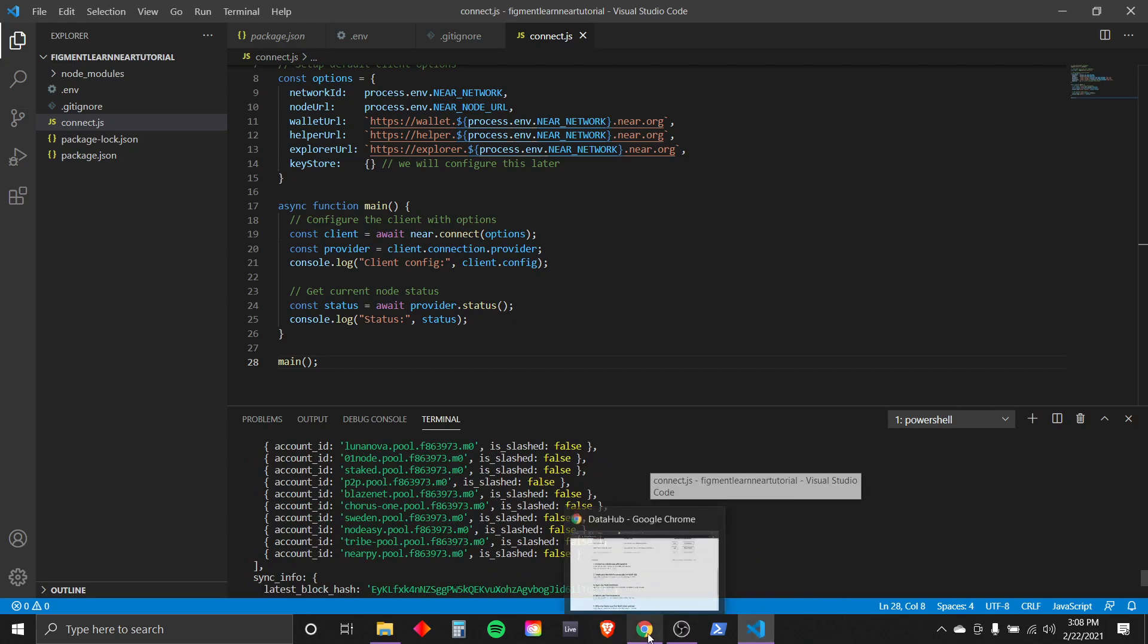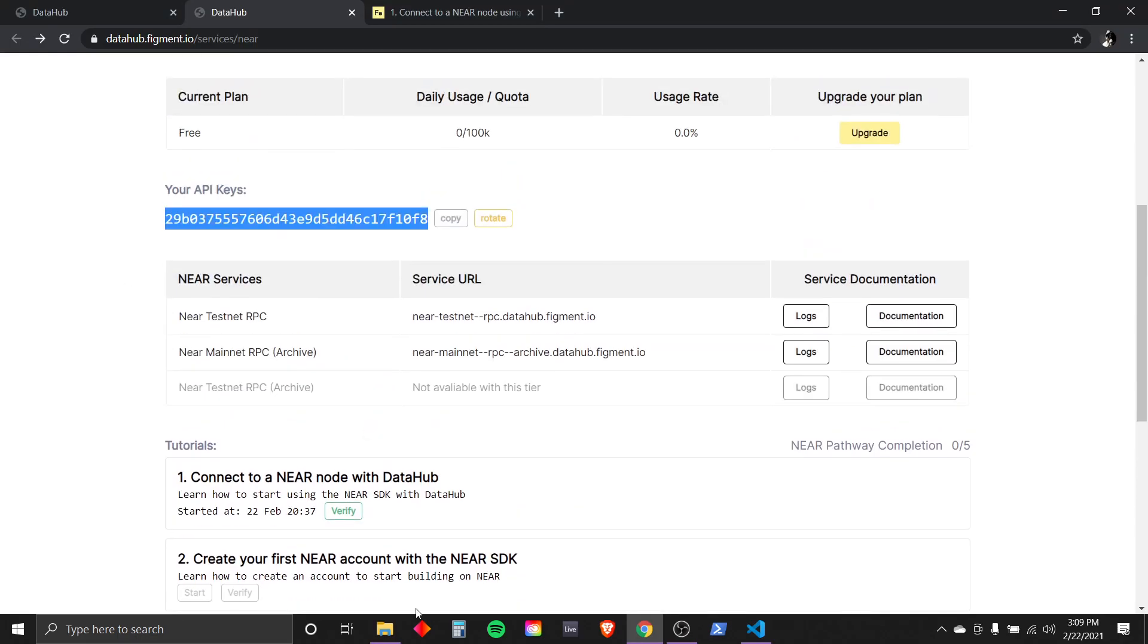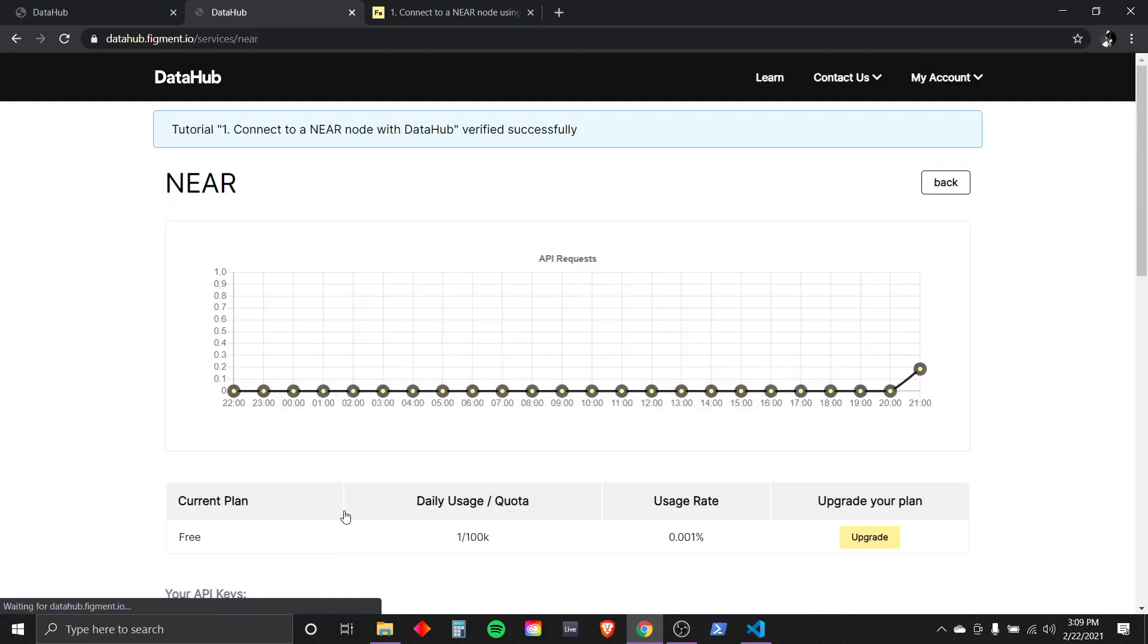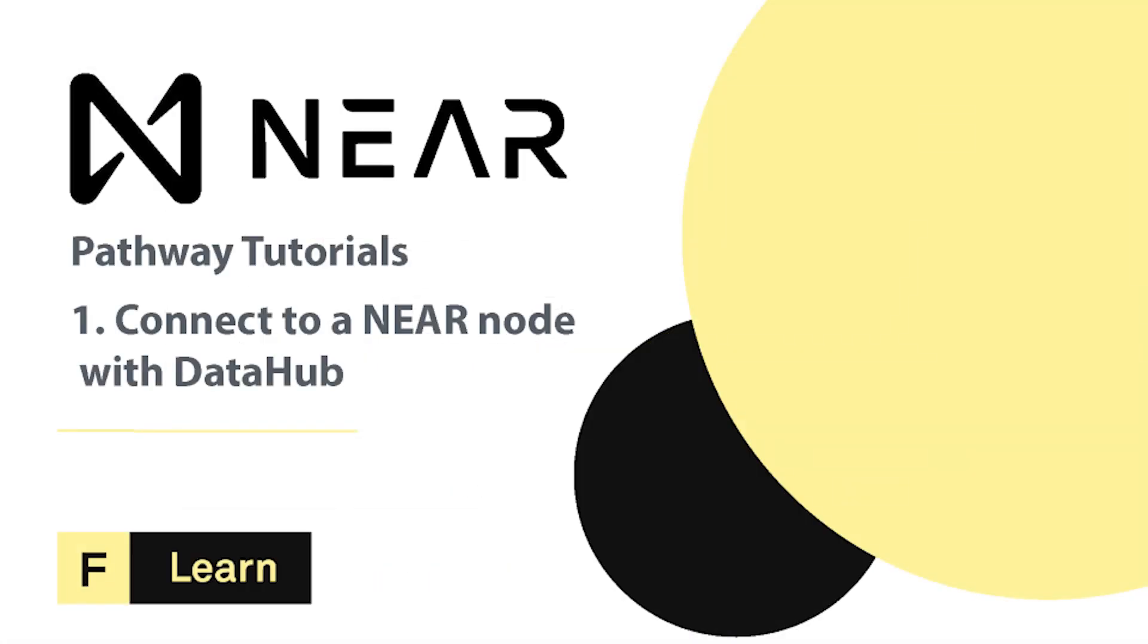With that done, we can now navigate back to our data hub where we started the tutorial and click verify. Congratulations, you have successfully connected to the node. If you had any difficulties following this tutorial or simply want to discuss near tech with us, you can join our discord with the link below. Join us next time as we create our first account on the near test net and fund it with test tokens. Until then, happy coding.